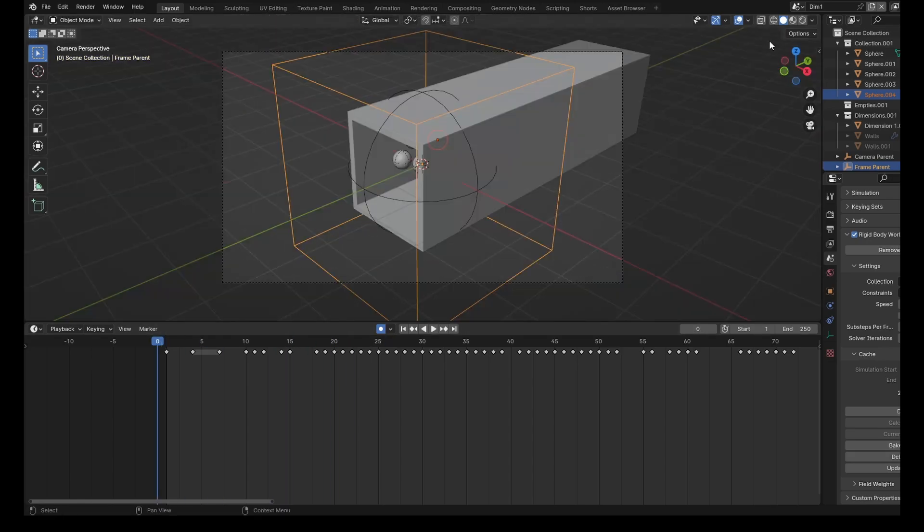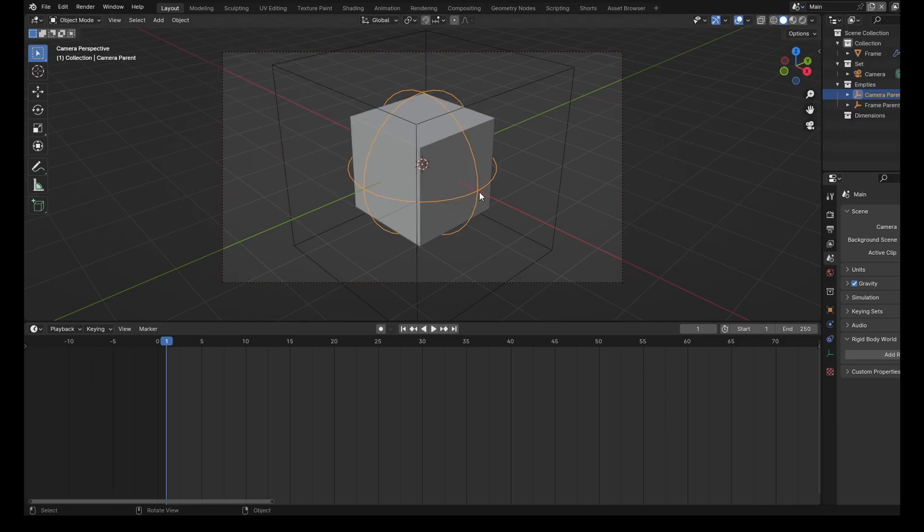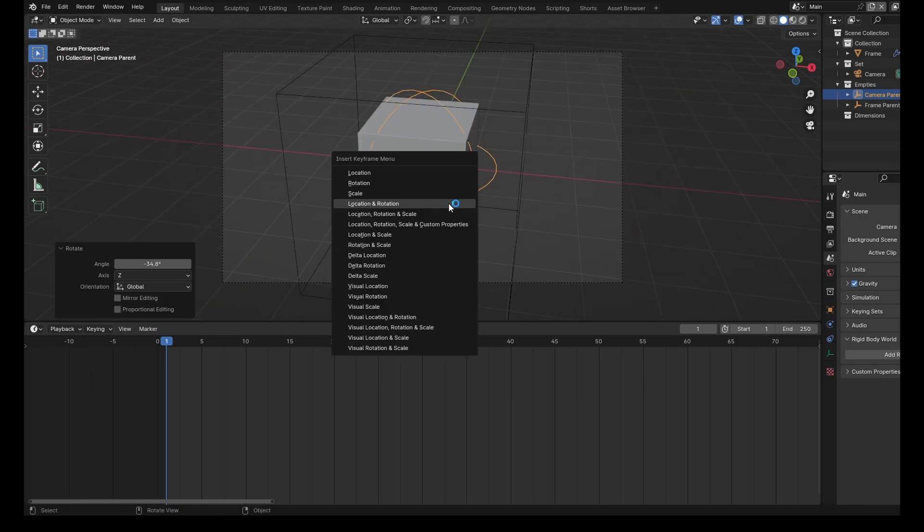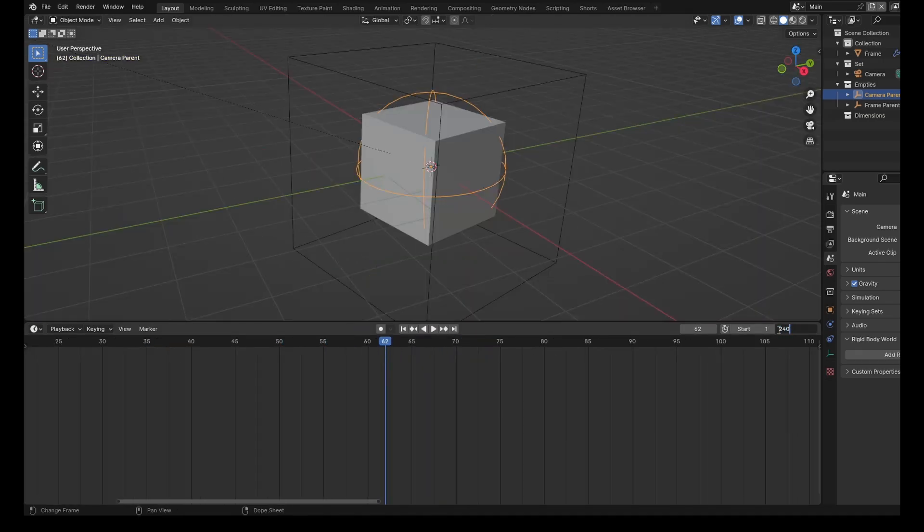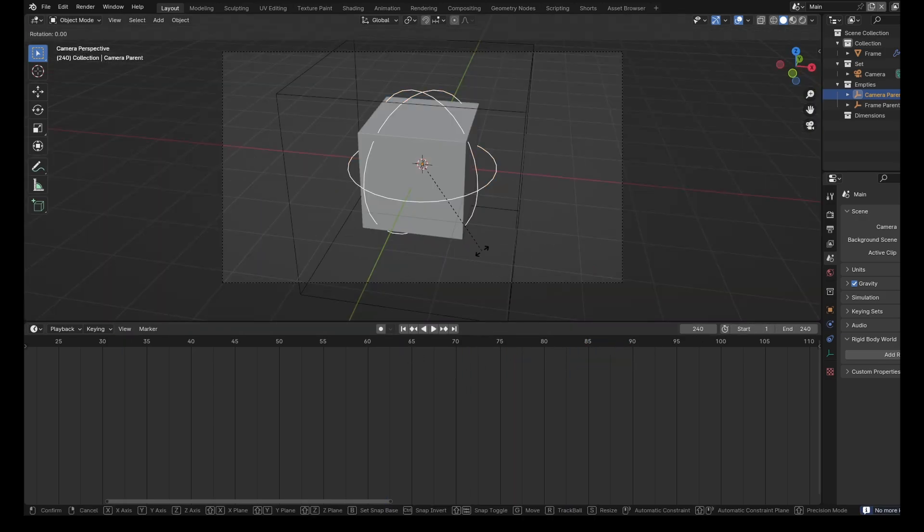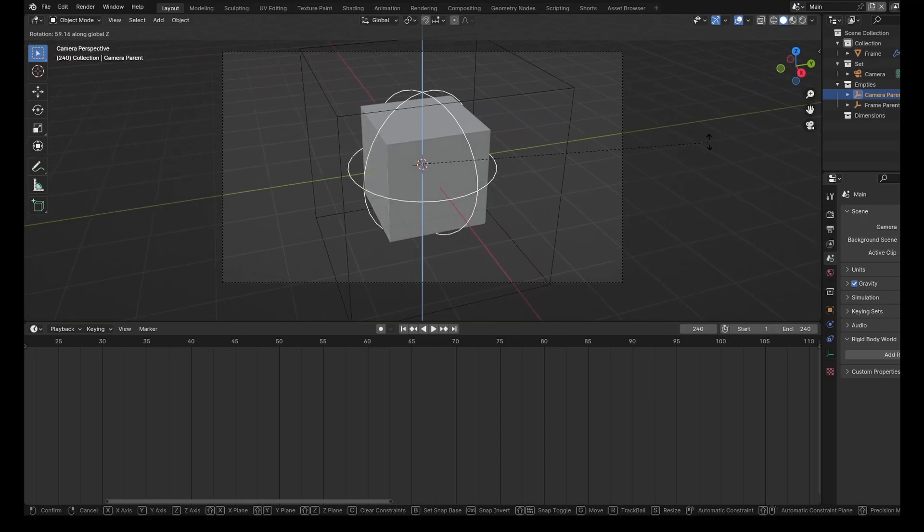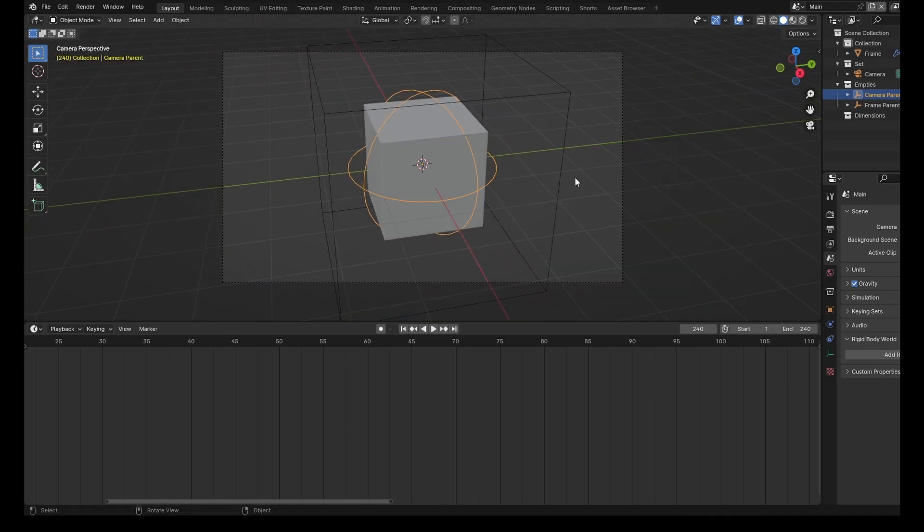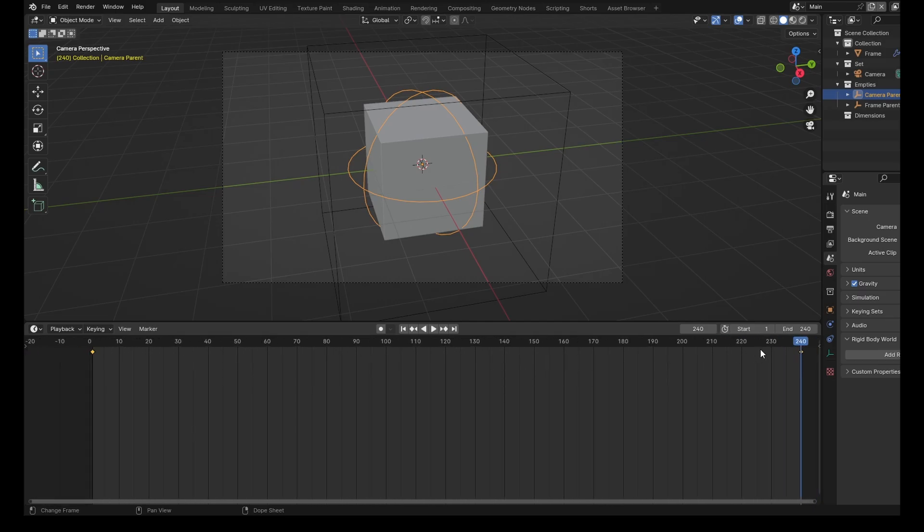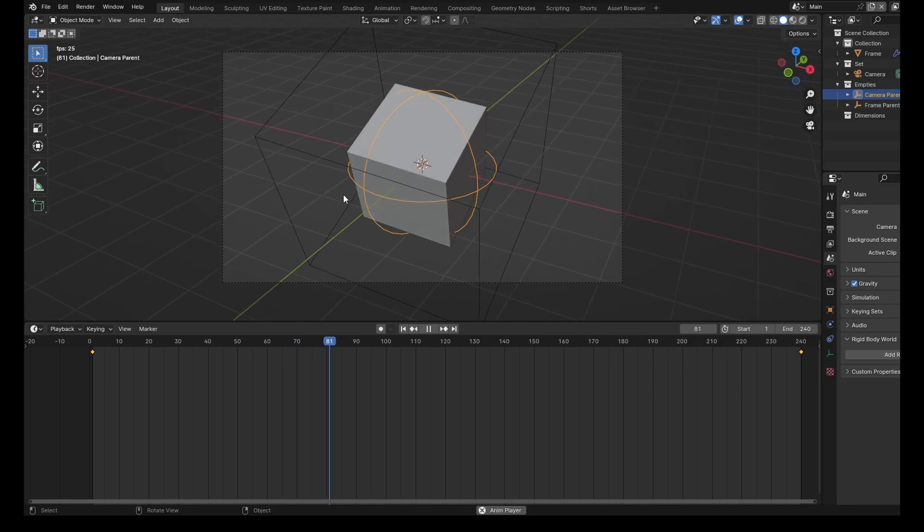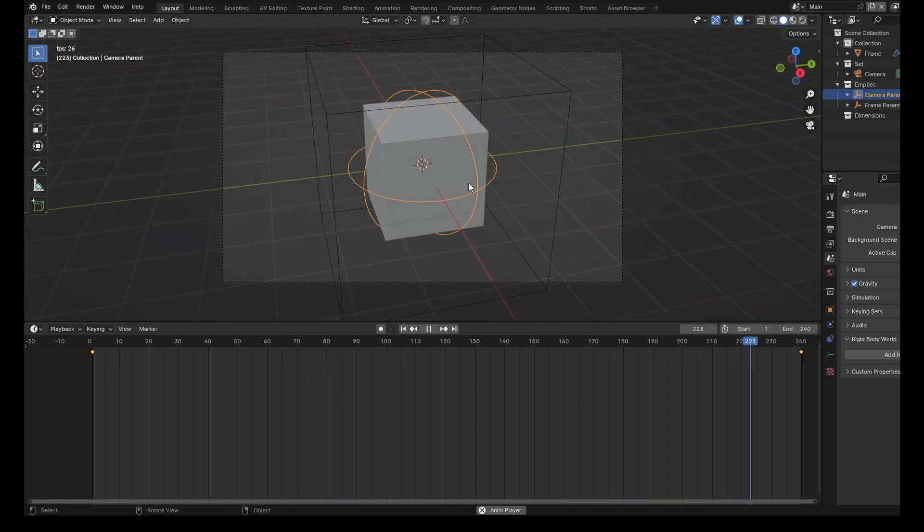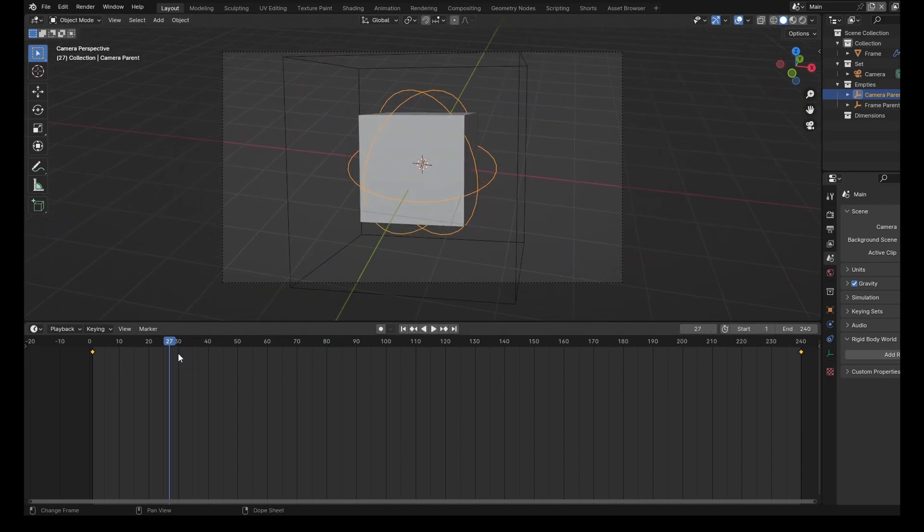And then what we need to do is maybe rotate the camera around. If we take this camera parent here, we'll rotate this on the z-axis, bring it to here perhaps. And then we'll press I rotation. And then we'll move it on, do 240 I think. And then we can rotate z, move it around to like maybe there. Then we'll key the keyframe there, key the rotation keyframe on that. So when we press play we'll see it moving around like this. And it'll slowly move around to this side.